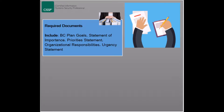There are several parts of the process that should be documented. The first document is the business continuity plan goals, which should be identified before indulging in any further activities. The second document that should be present is the statement of importance, which states why the organization has dedicated significant resources to ensure business continuity.